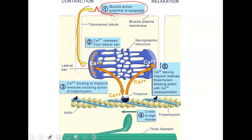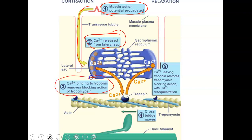Step one: the muscle action potential is propagated and runs into the T-tubule. Calcium is released from the lateral sac. Step three: calcium binds to the troponin, found on the actin filament — the thin filament — removing the blocking action of the tropomyosin. When that happens, the cross-bridge moves: the thick filament's myosin head moves over and attaches, creating a cross-bridge. Then calcium leaving the troponin restores the tropomyosin, blocking the attachment site, so the head detaches and the tropomyosin cover moves back over.